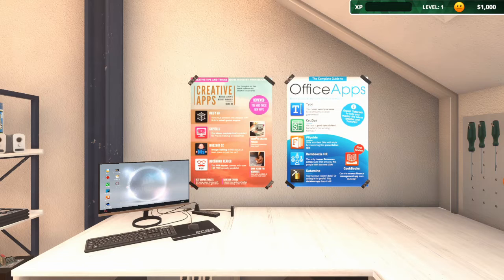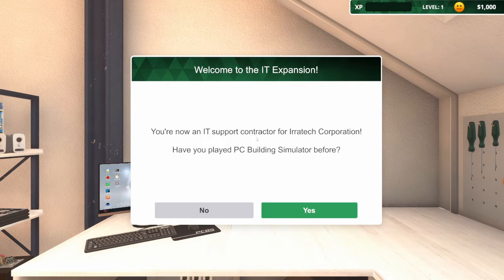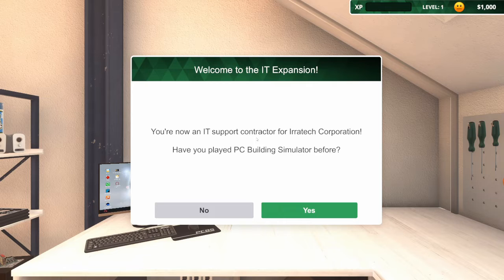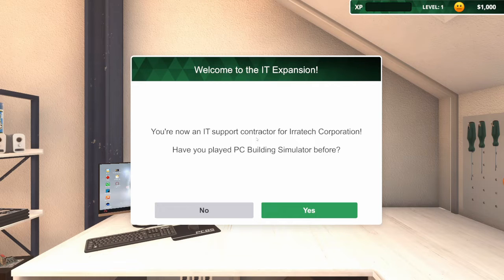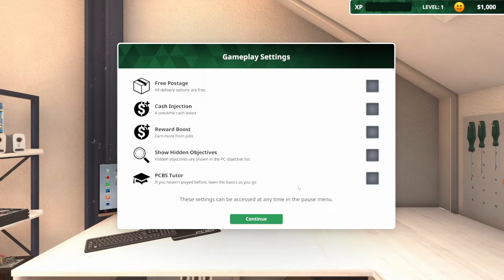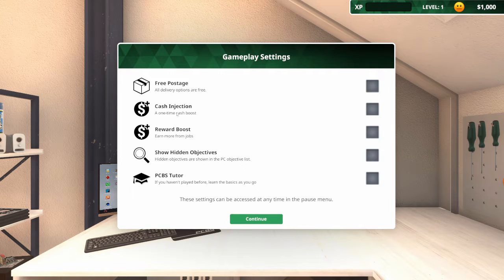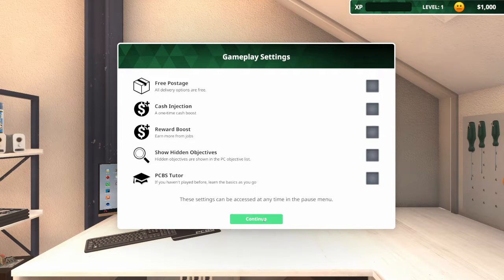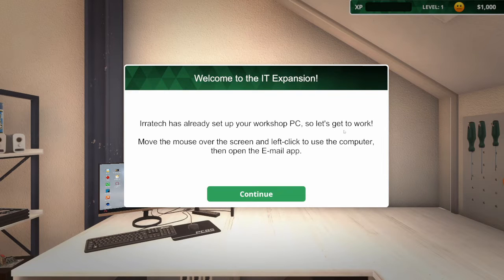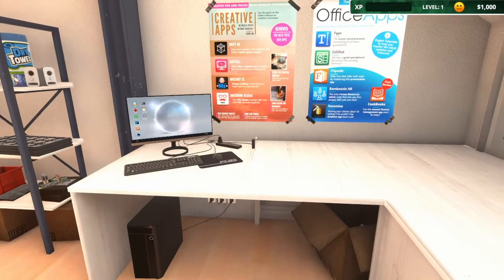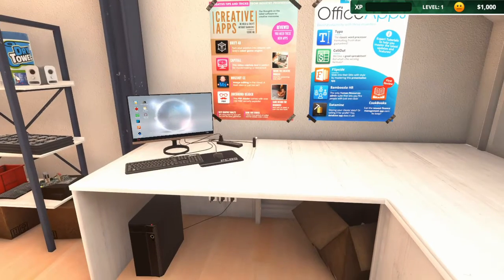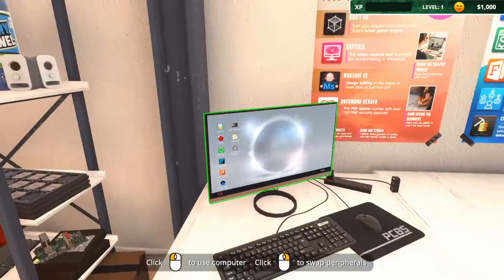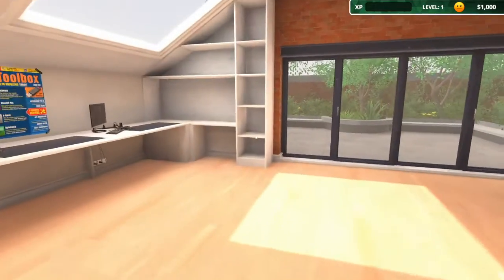Welcome! So we're now an IT support contractor for a corporation. Nice! We've played before. I don't think I need any of these settings to help me out. Continue. We've already got a workshop, nice.